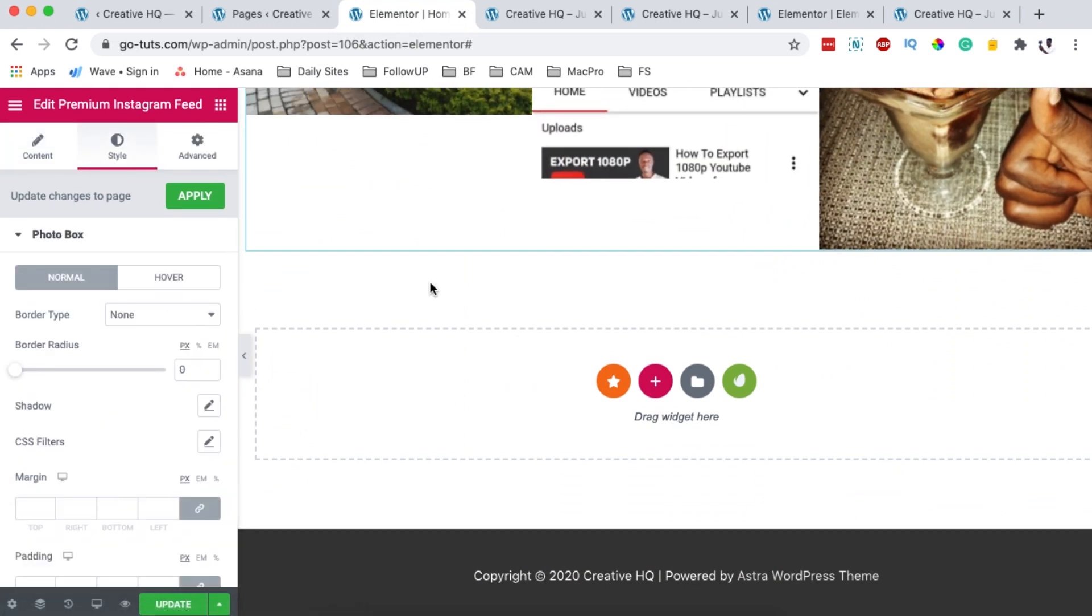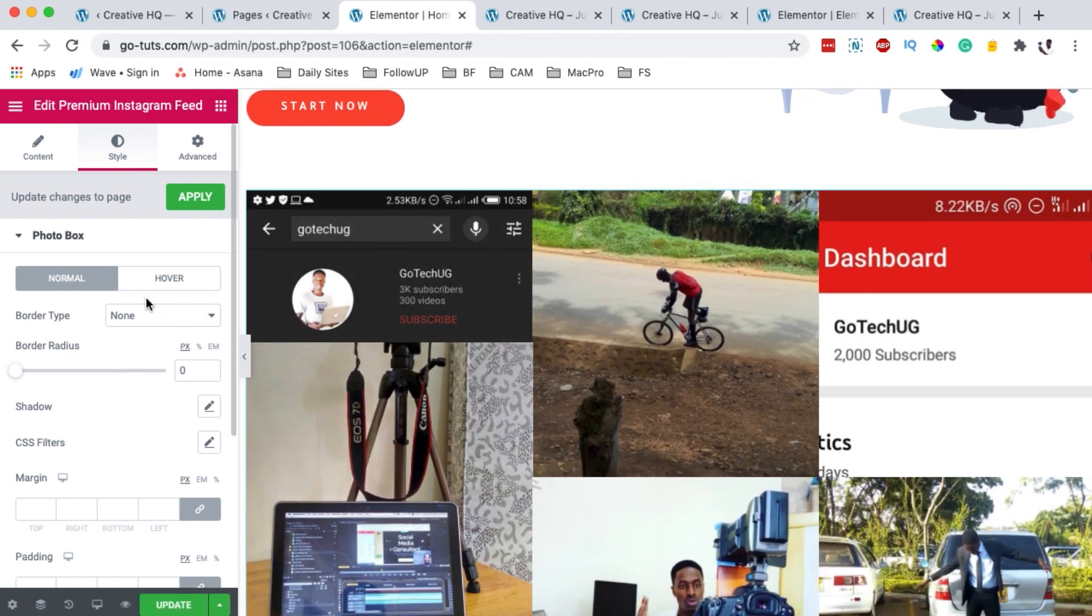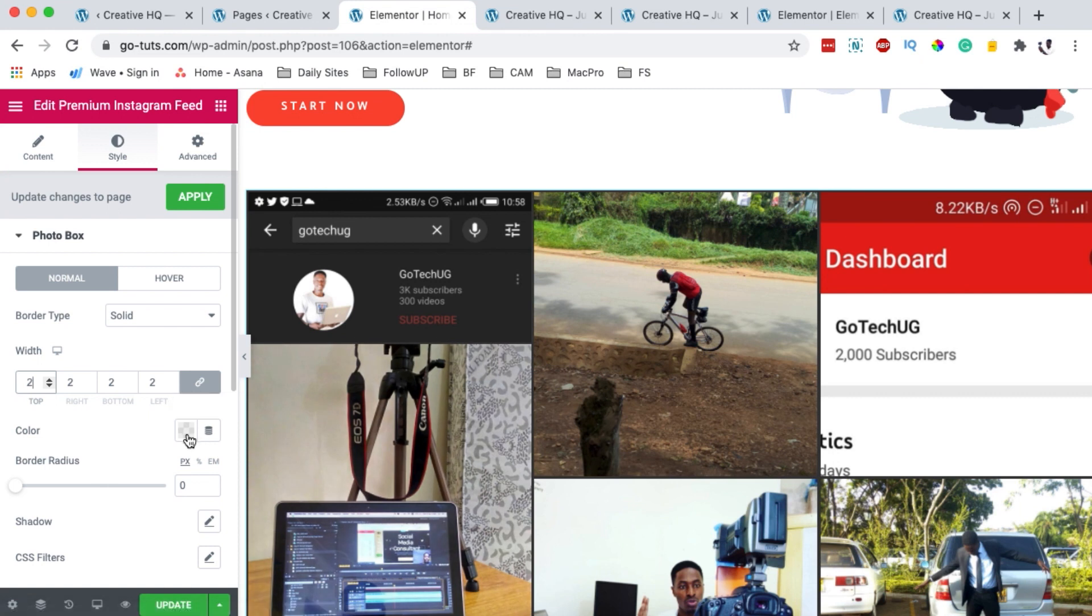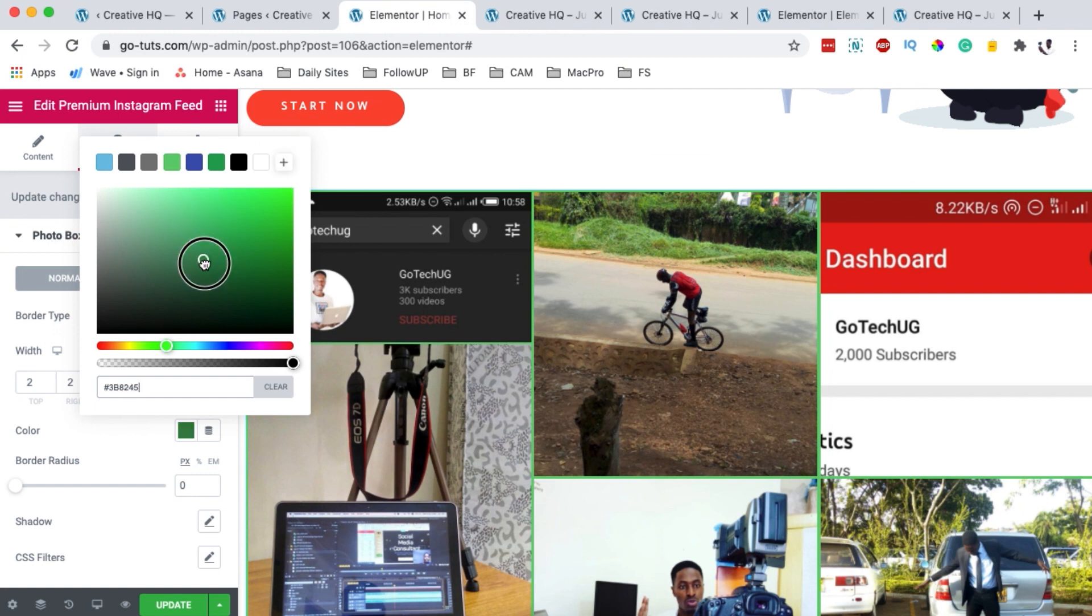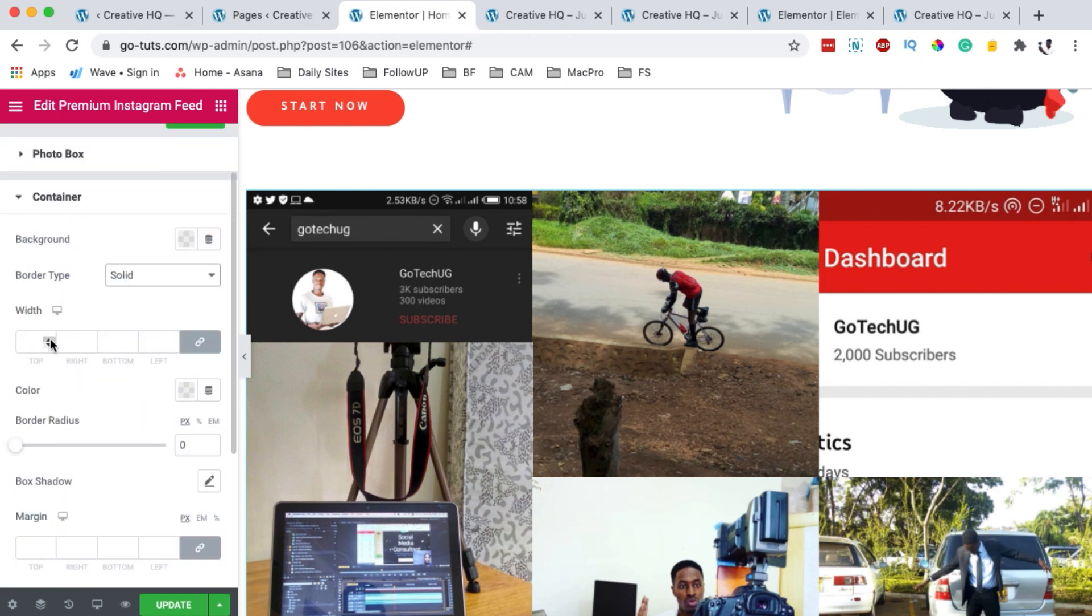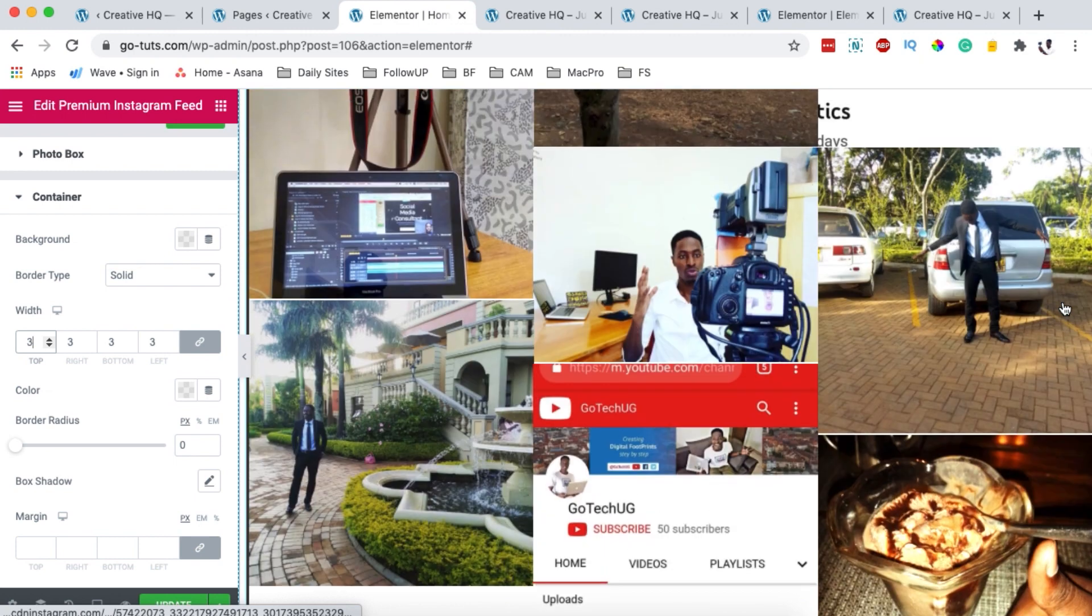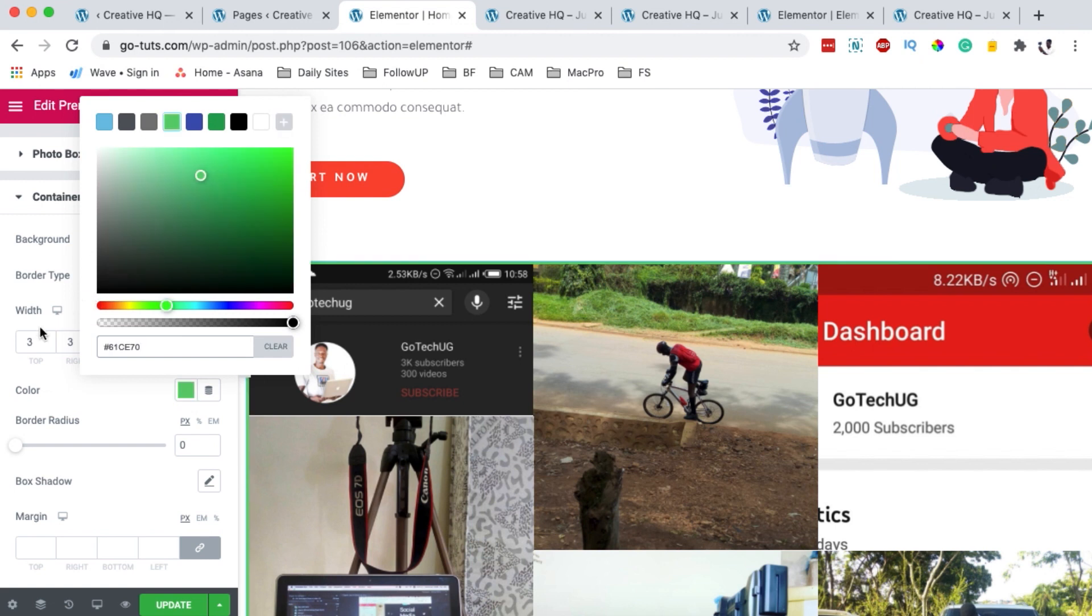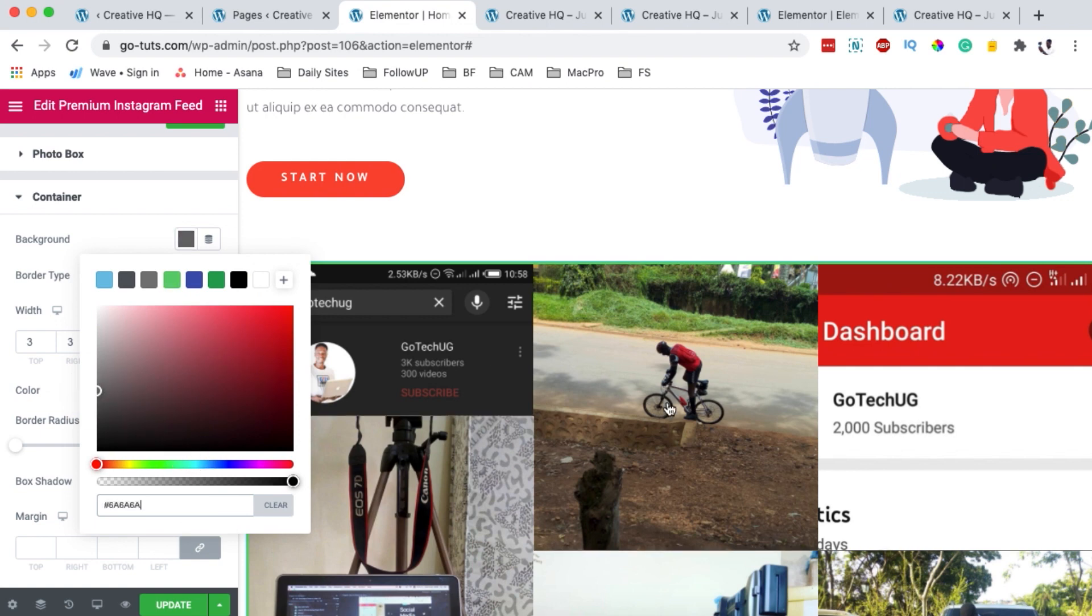Once I am done, I can as well come back here to my styles. You can make changes to the photo box. For example, you can add a border type and you can give it like maybe on top bottom. You can change the color of the border type, something of that sort. In this case, I'm not interested in any of that. You can make changes to the container. For example, by adding a solid color to the container. That means that this whole container holding this feed will have that border. You can change the border color, of course, to the color you want.